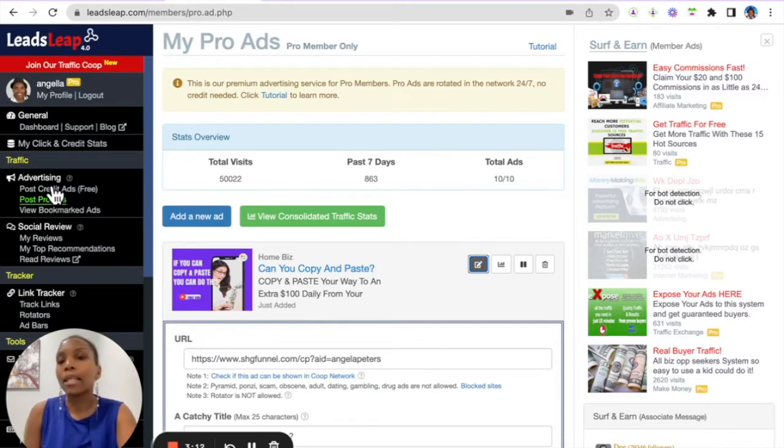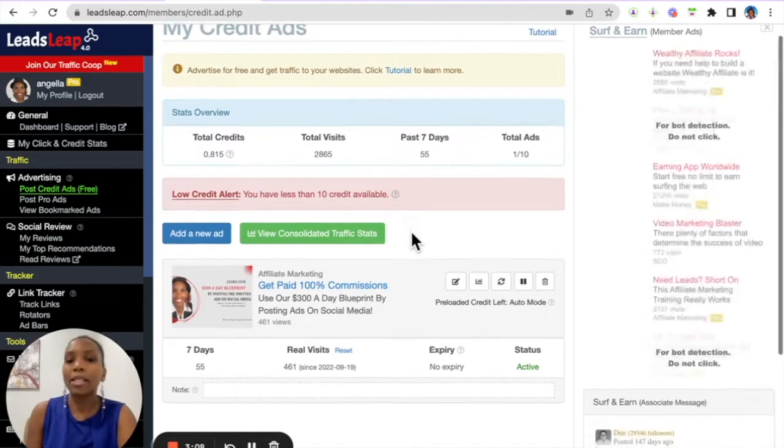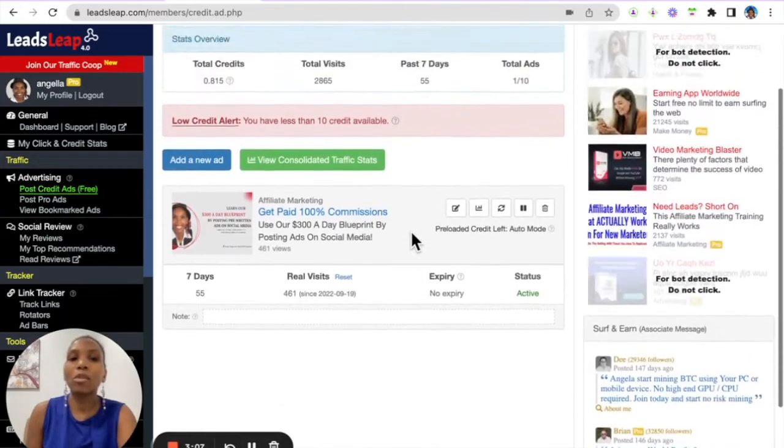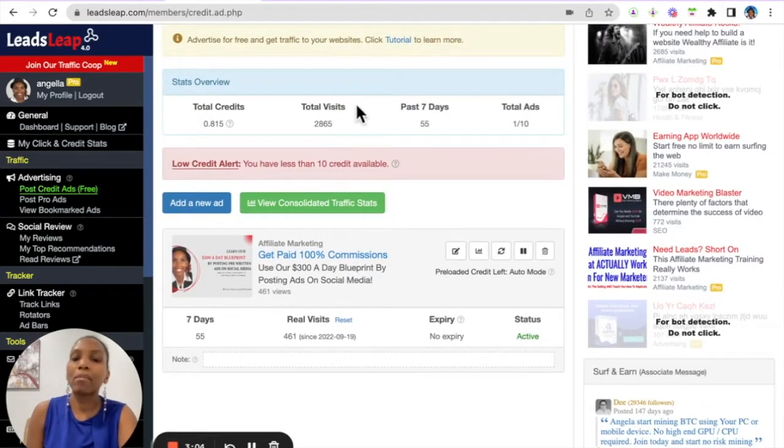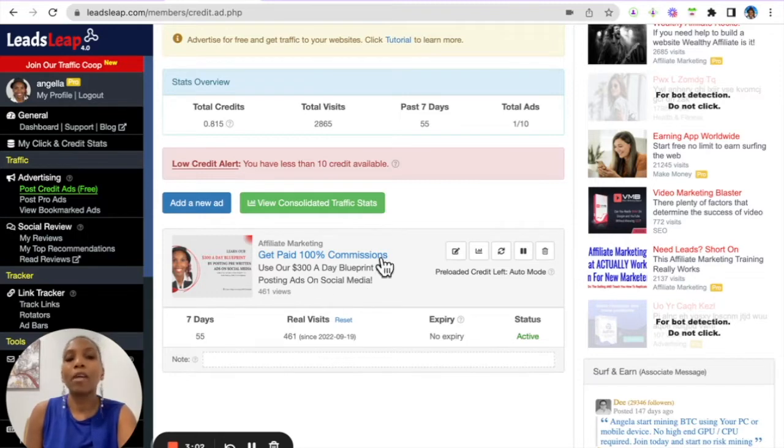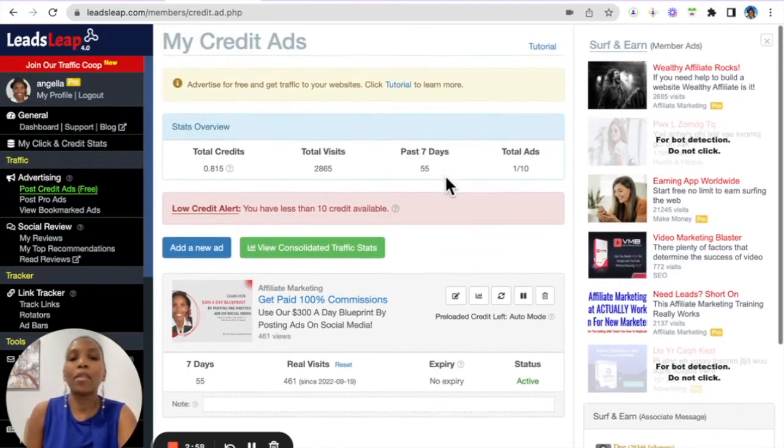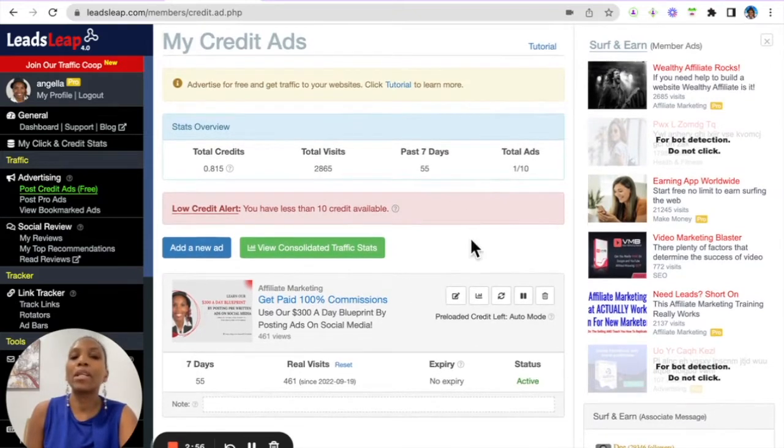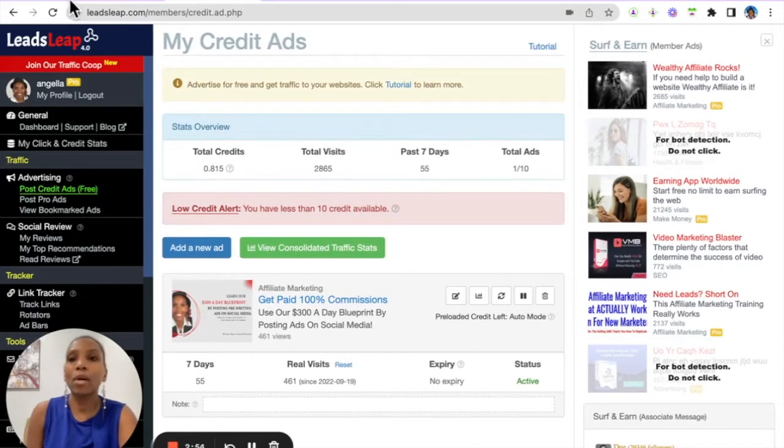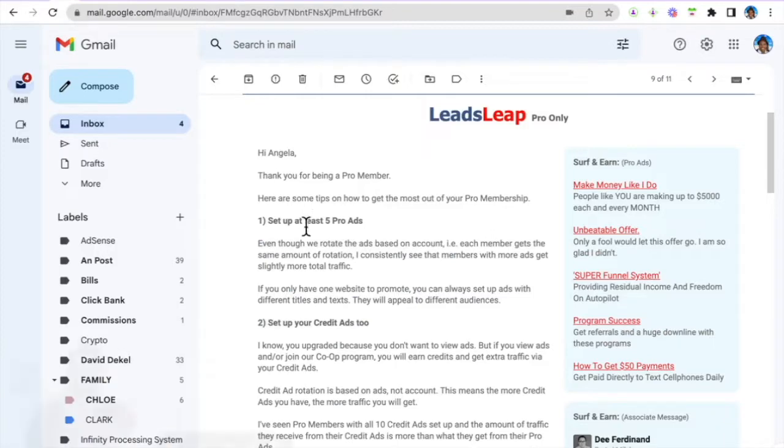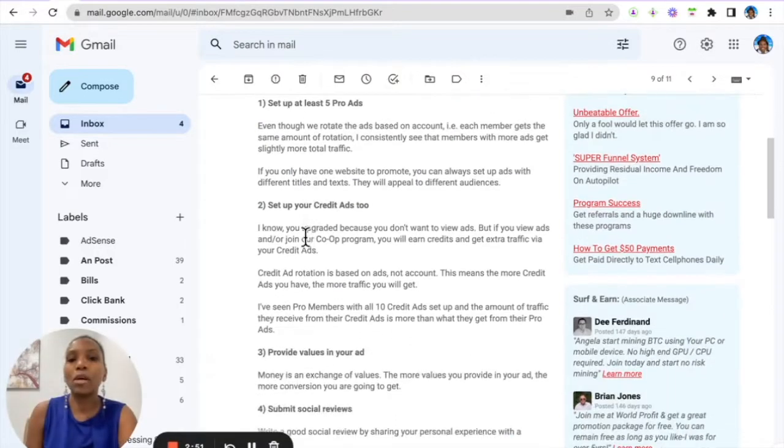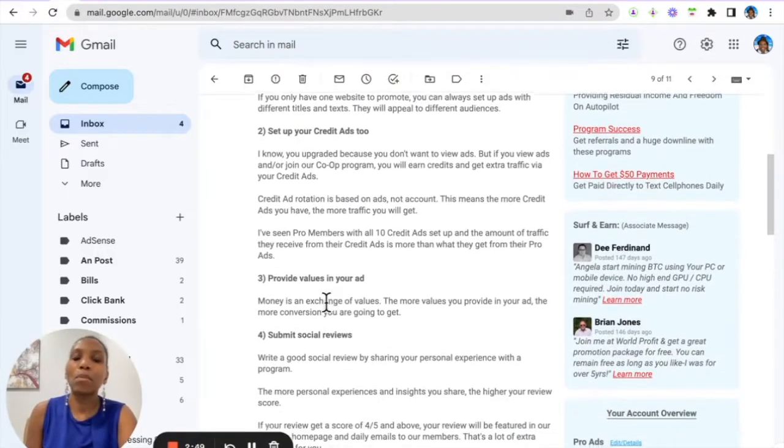The next thing you can do is come in here and post Credit Ads. These are mostly for free members, but as a paid member you can place your Credit Ad. If you have credits as well, then your ad will be shown. Otherwise, if you want to earn more credits, you can view other ads as well.